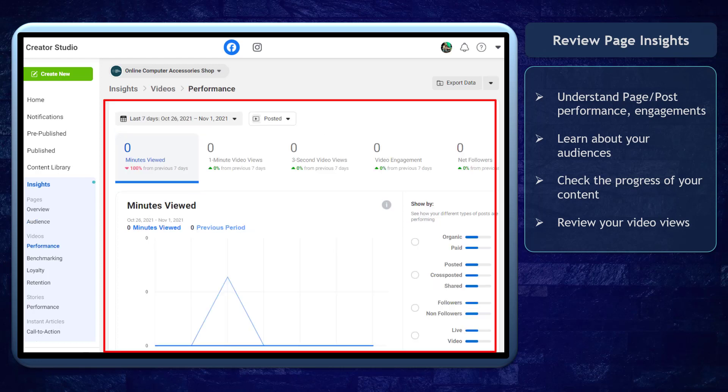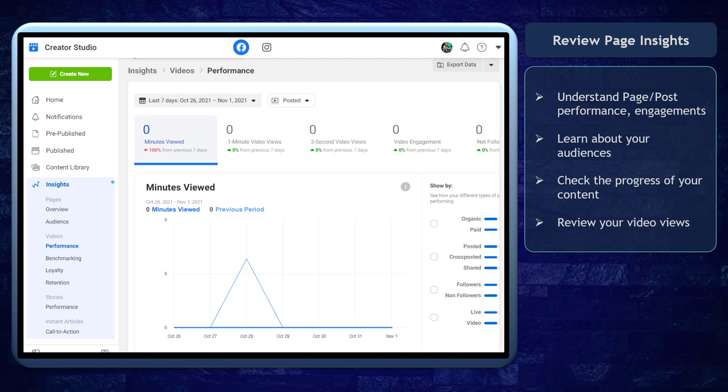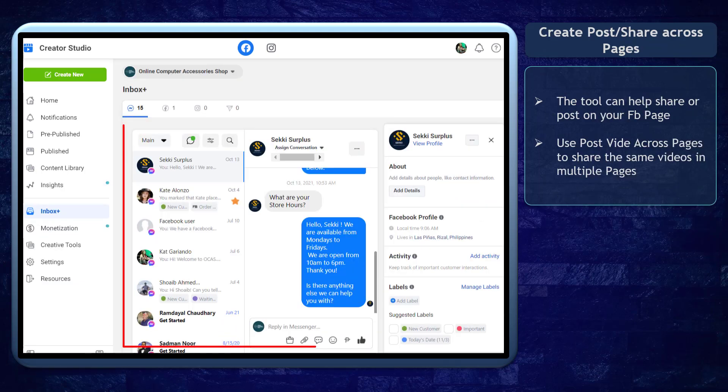It's also where you can check how many views you have generated in your video content. The graph shows a clear direction if people who are watching your videos are growing. If there's an increase or decrease in your video views, you can do some changes in how you present your video content.